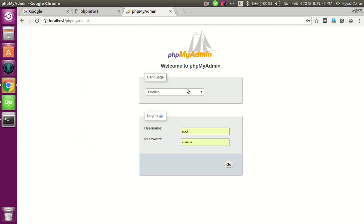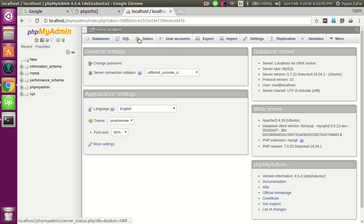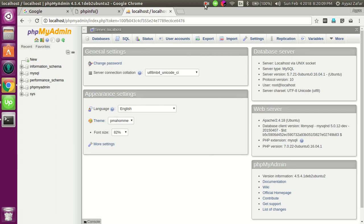Now phpMyAdmin is working. You can see that everything is working fine. It is very easy to install. That's all, thank you.